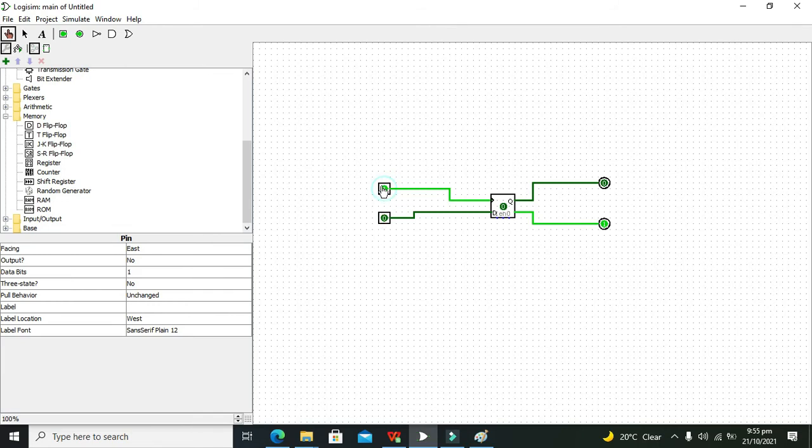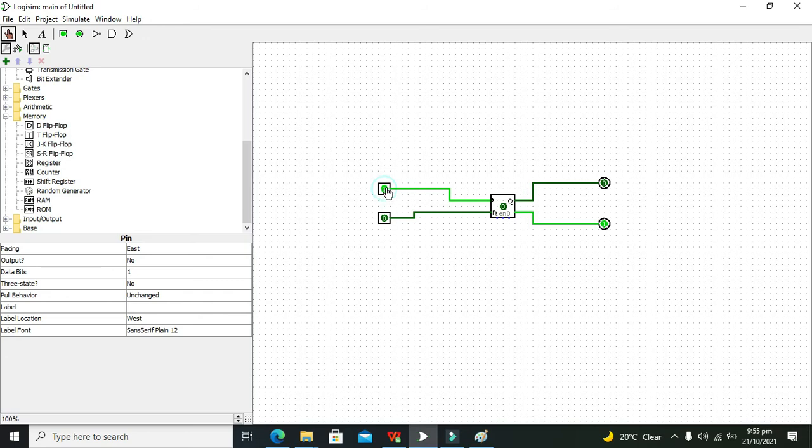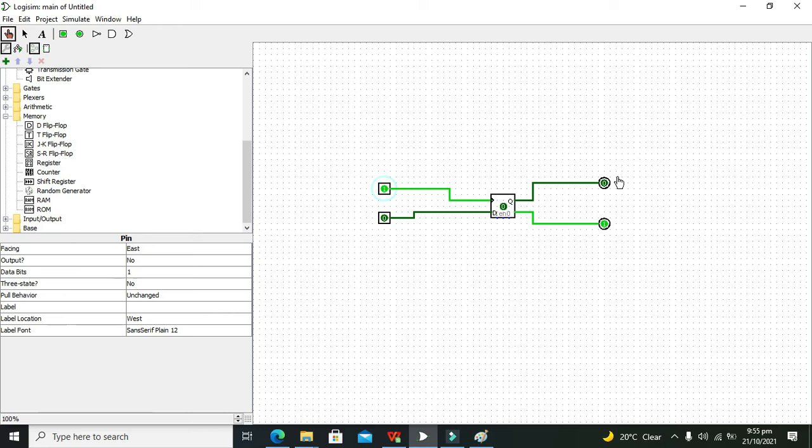The clock just activates the flip-flop to see whether this D is 0 or 1. But until the rising edge comes, the flip-flop will be holding this output as a memory.